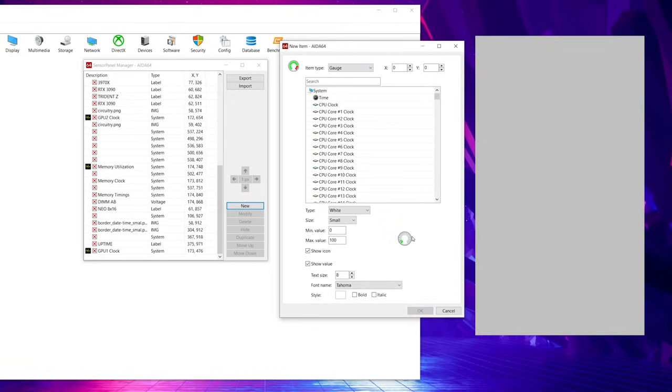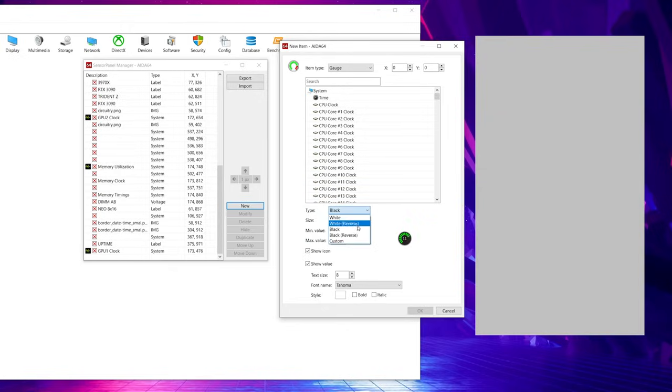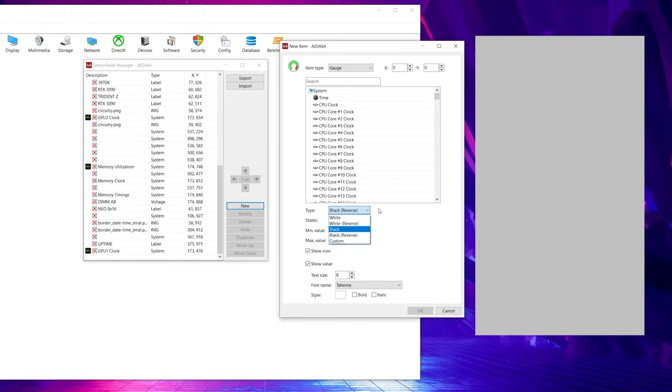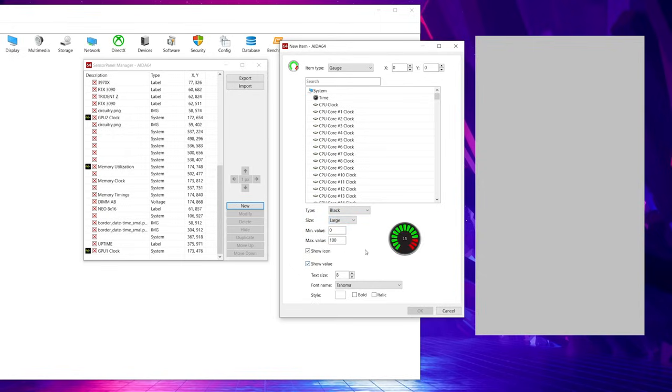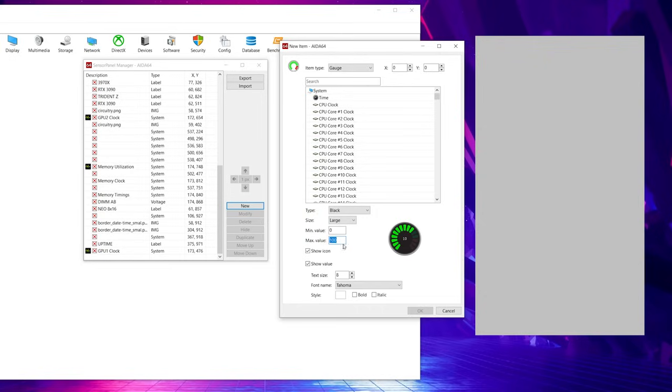So these are our standard gauges. This is what comes with AIDA64. There are a couple of different ones. There's white in reverse, there's black, there's black in reverse, and then there's custom. So this is where you would add your own custom gauge if you had made one through the video that I linked you guys to. But let's just say we want to add a black regular gauge. So we can make it small, we can make it medium, or we can make it large, and then we can change the value. So this is measuring temperature. If you want the temperature to measure above 100, you could certainly do that. I hope your CPU is not running over 100, but if it is, then you could change that here.